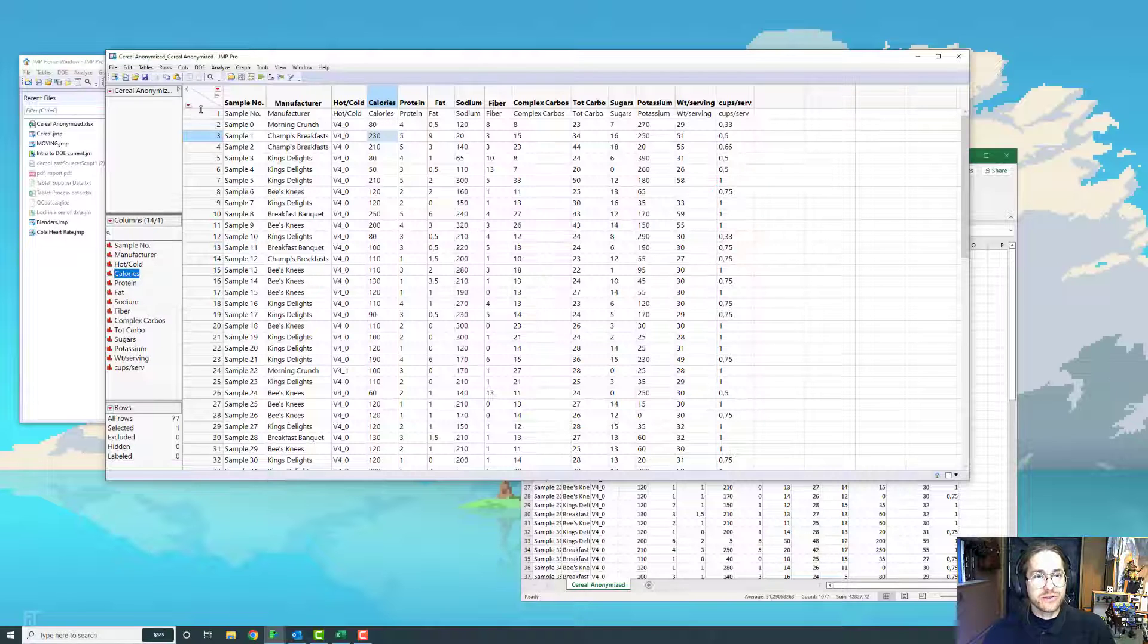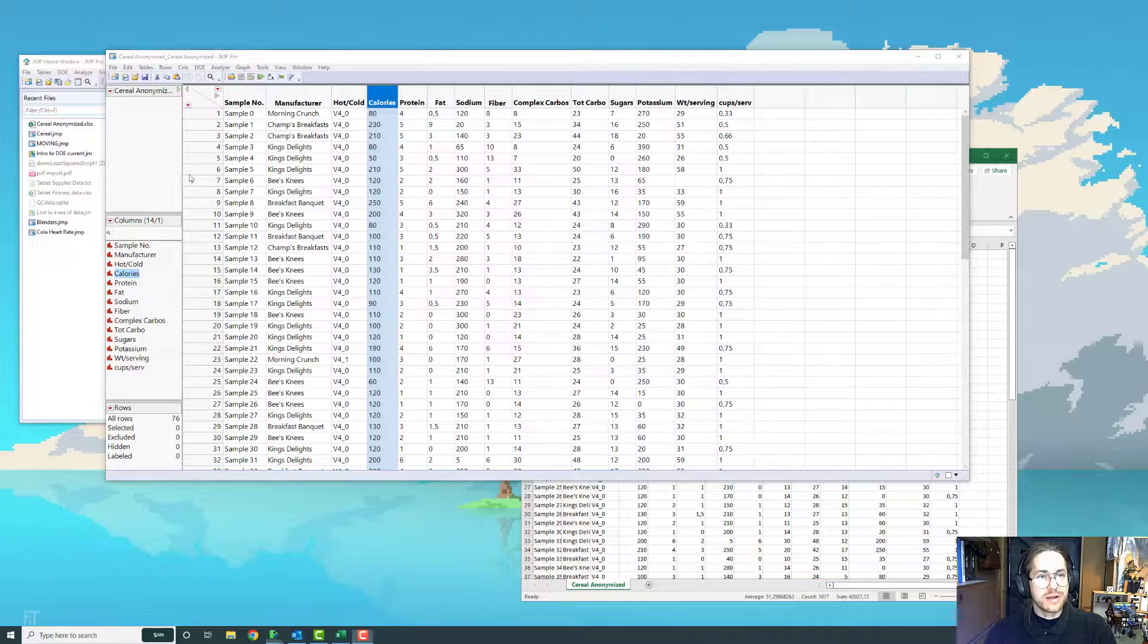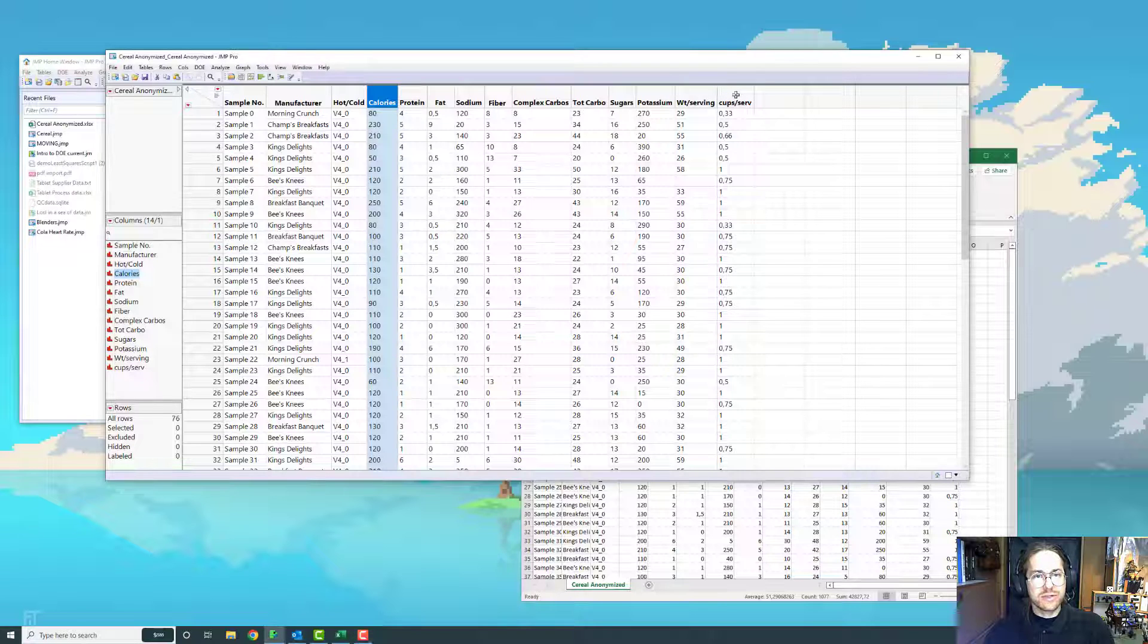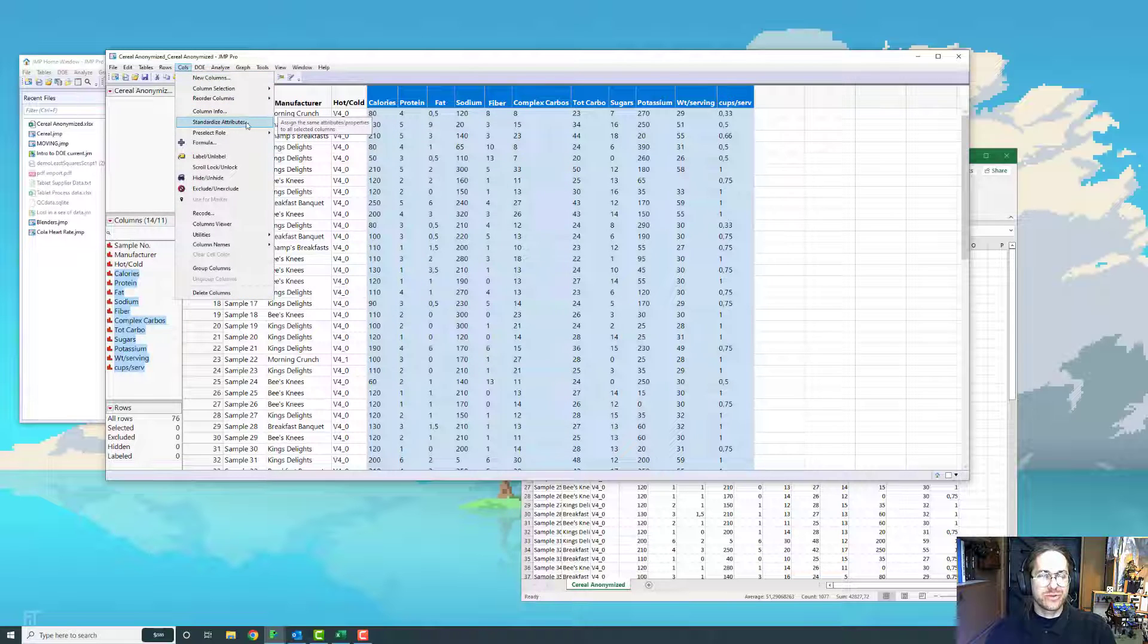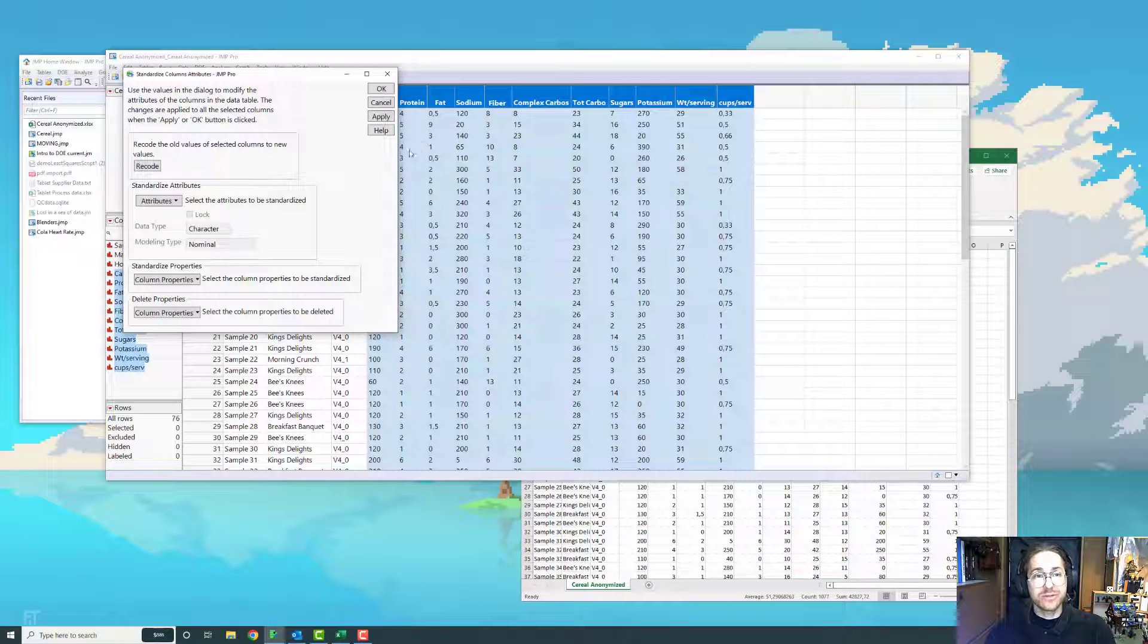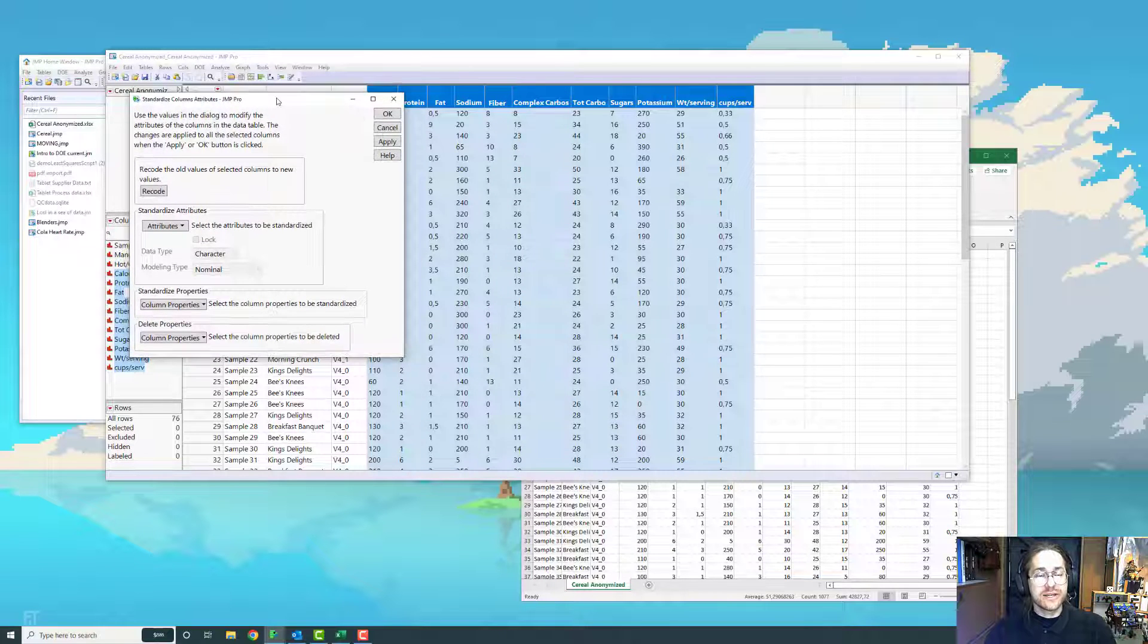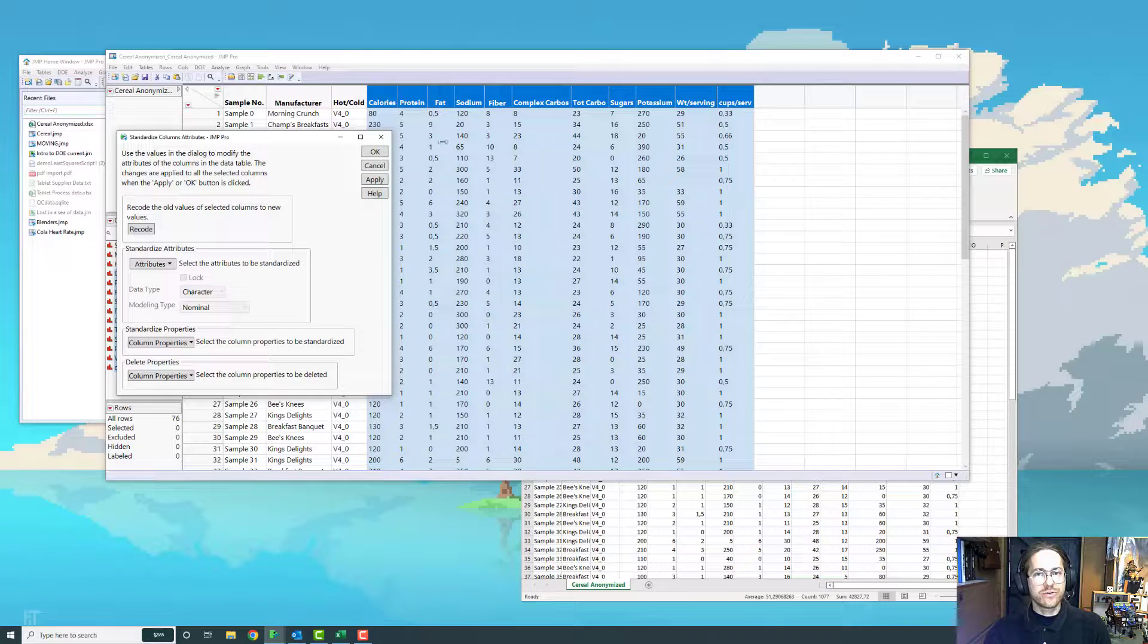Well, first of all, it's to delete the first row because we really don't need that. So I'm just going to delete row, and then I highlight all the ones that are continuous. I go to column and standardize attributes, which is just a really nice thing. What standardize attributes does is you can change the same attribute for multiple columns at once.